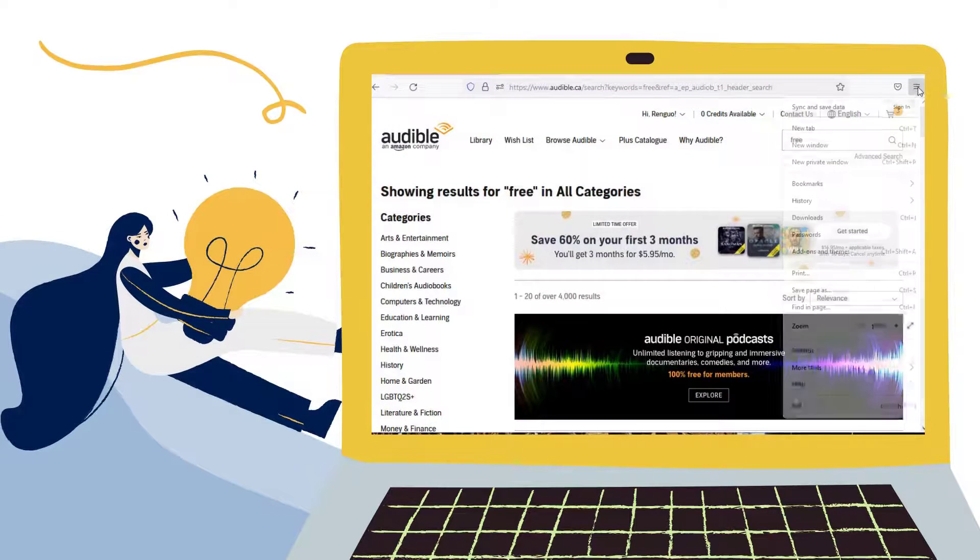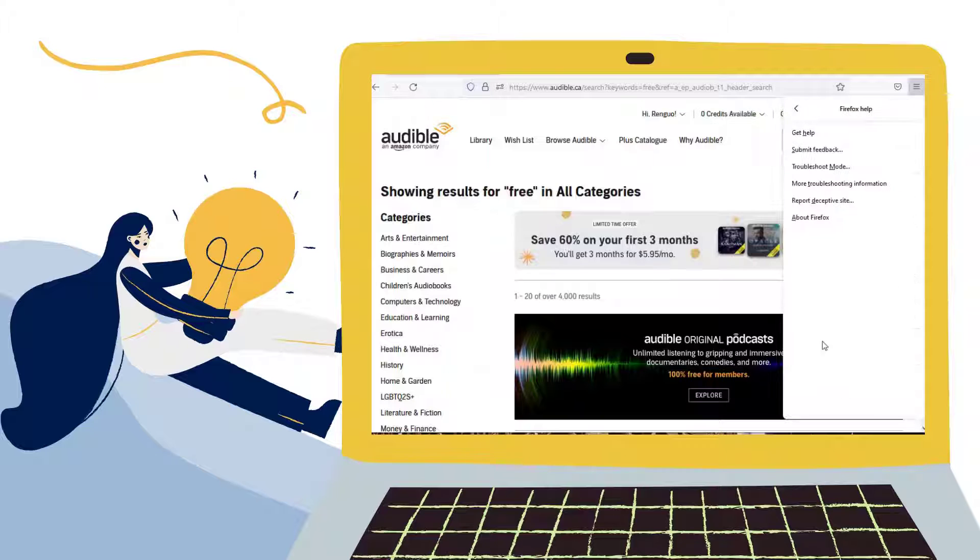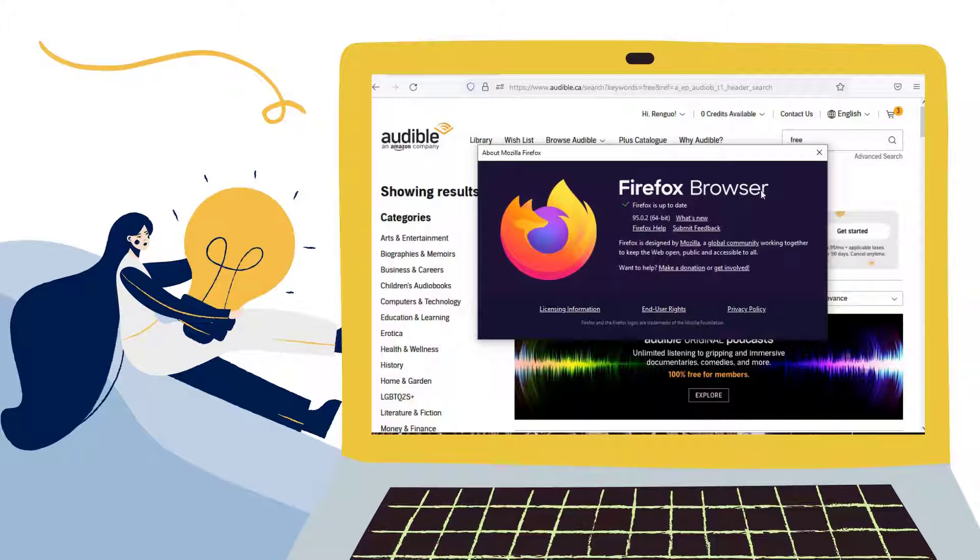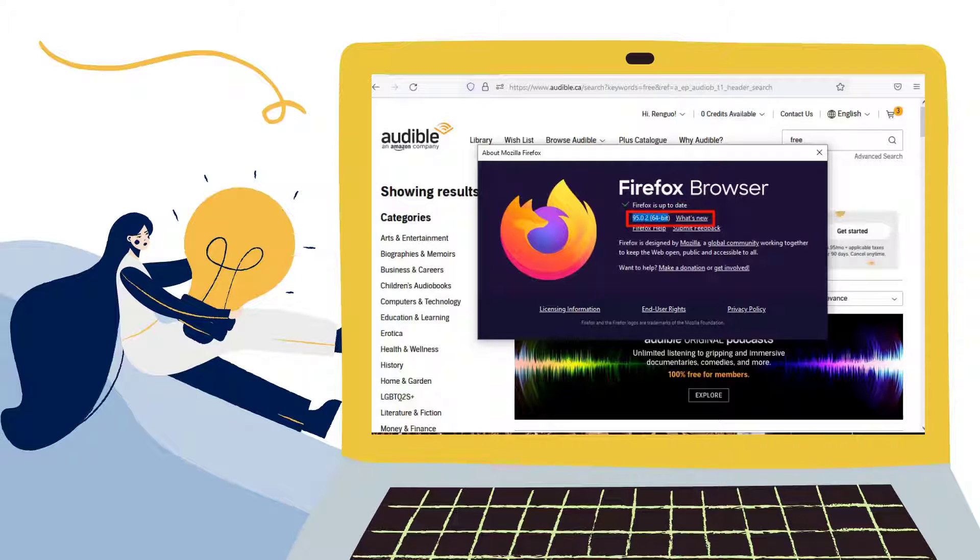Open Firefox browser and go to Audible official website. As you know, if the Firefox that you're using is newer than version 93.0, then the audiobooks you exported will be saved as M4F files.